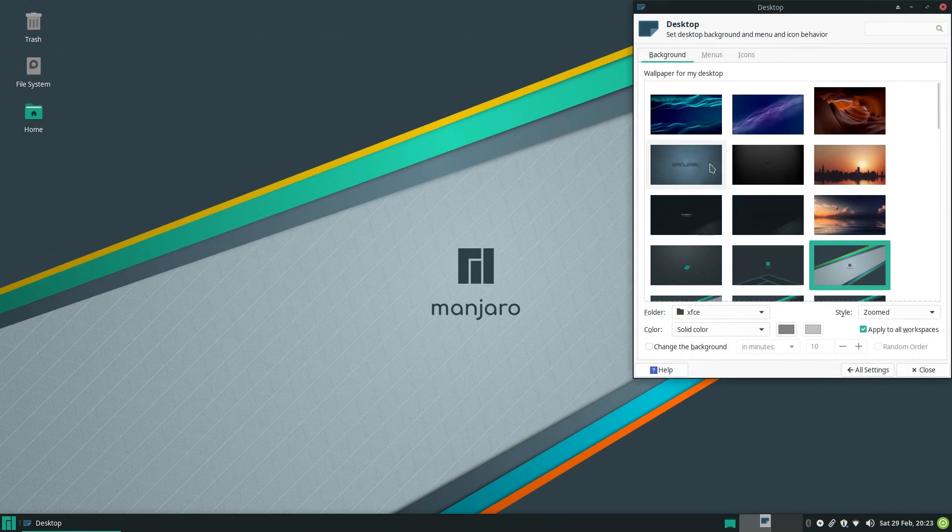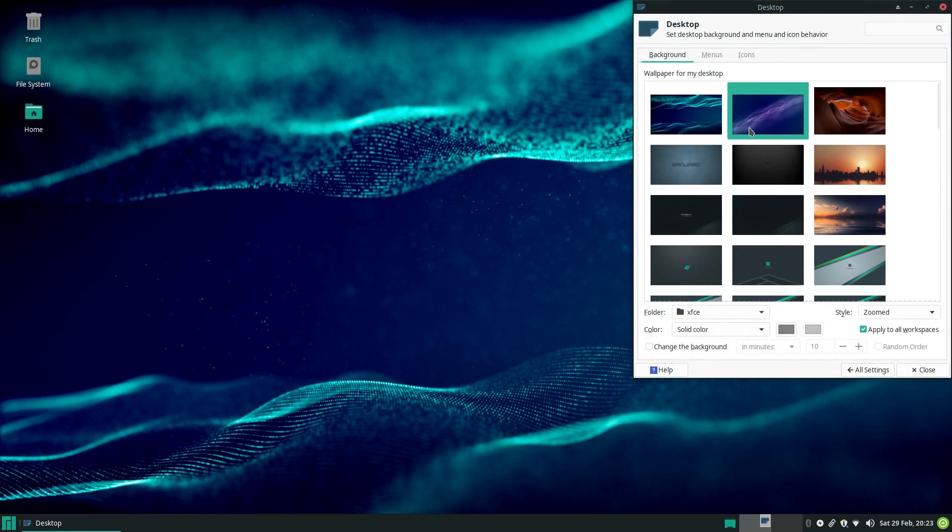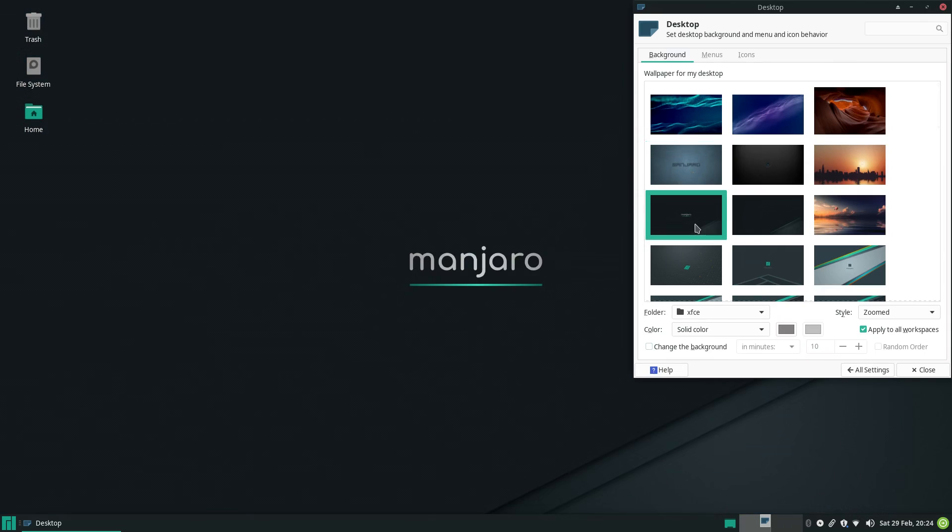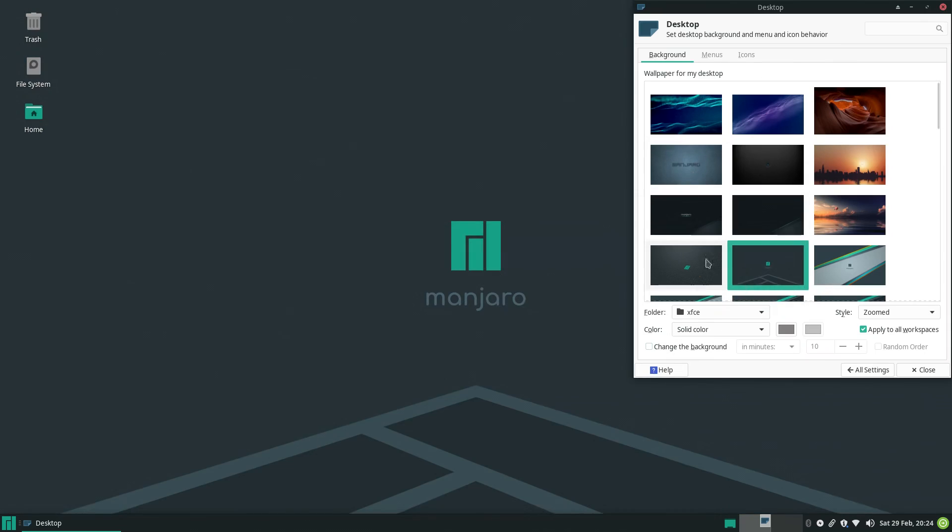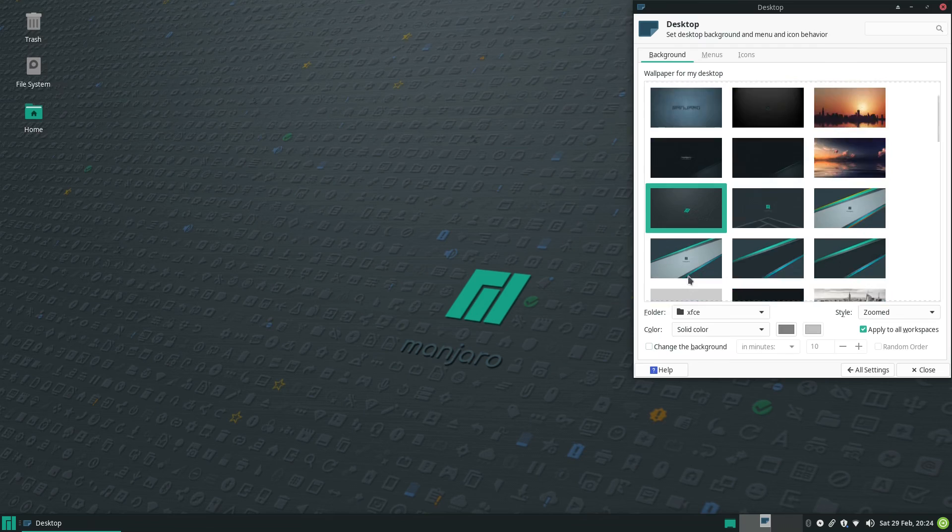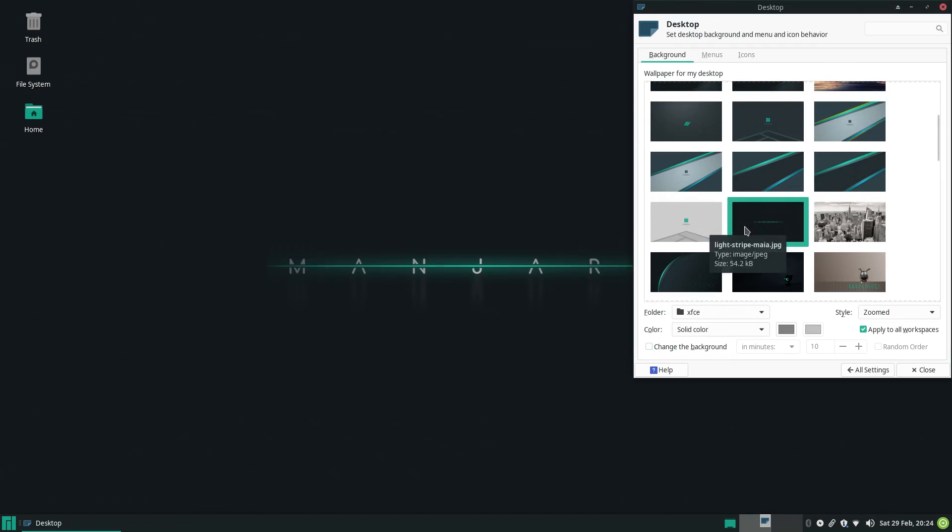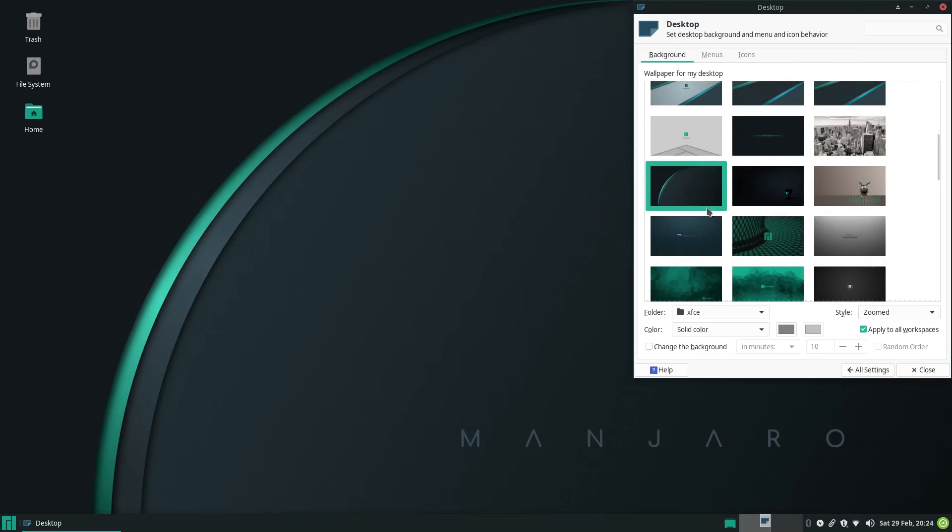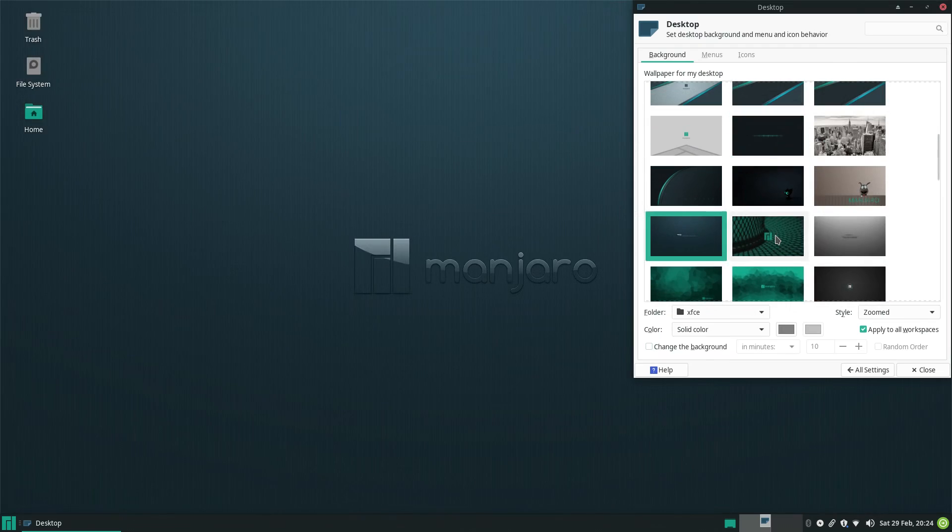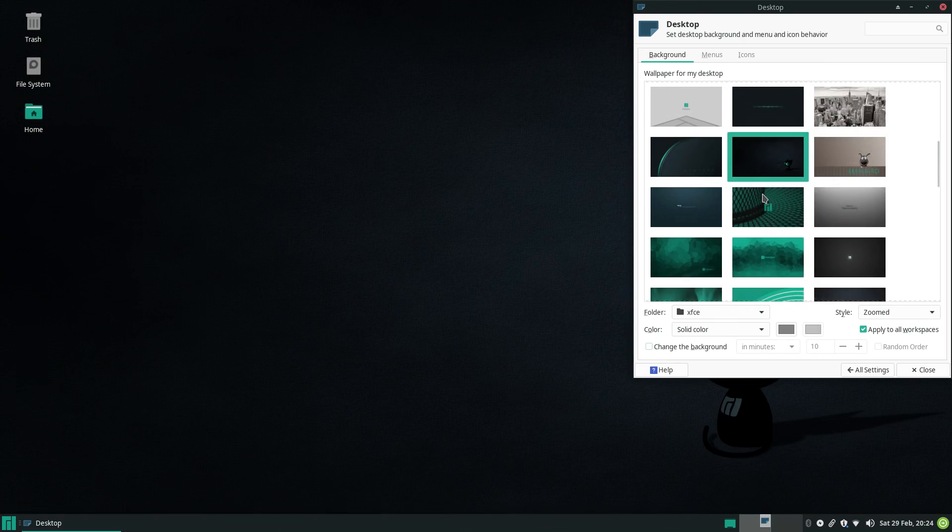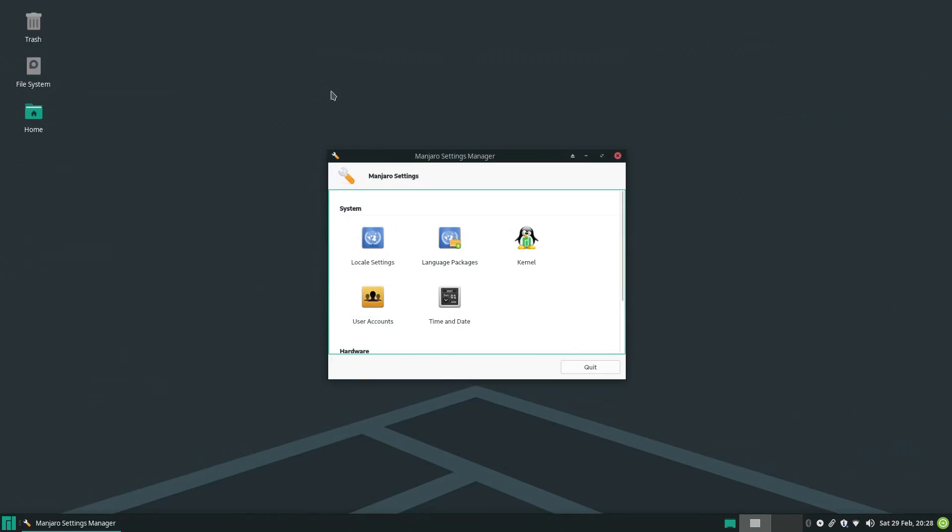Manjaro ships with an absolutely absurd number of backgrounds. The default one is pretty good, but there's lots more here. Seems like there's every wallpaper for every Manjaro release, as well as some XFCE wallpapers, and probably some stock photos filtered in.